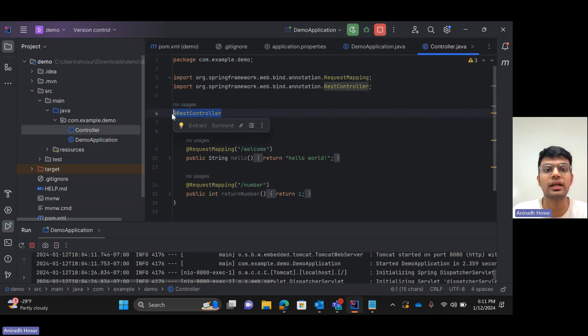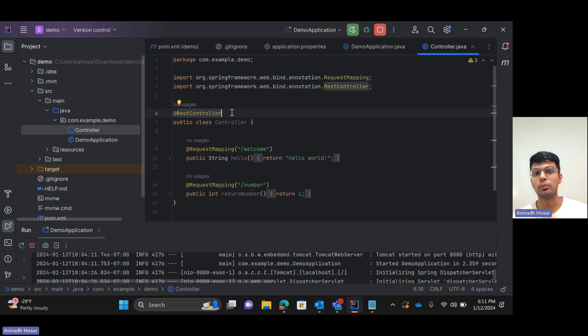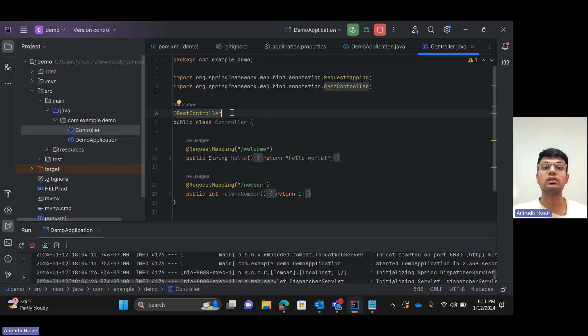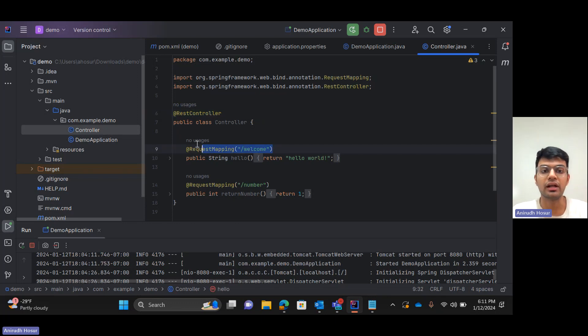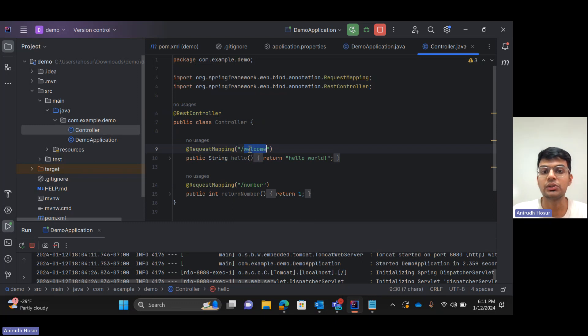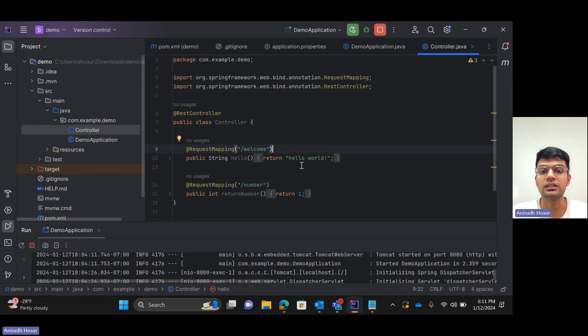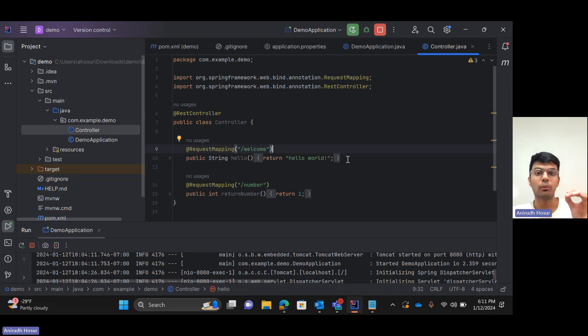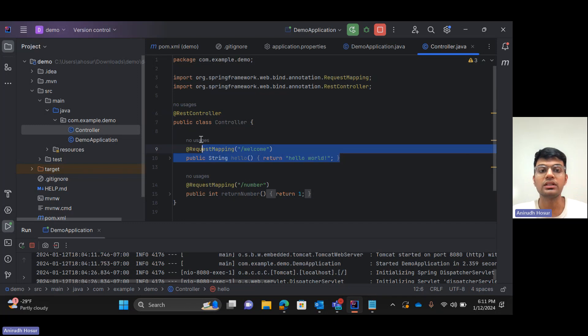So at the rate rest controller is an annotation that you need to put. In Spring Boot you need to add such annotations for the whole application to work. Similarly, at the rate request mapping is another such annotation. Now here slash welcome is the first endpoint that we create and it returns hello world. Now there's another important point to note down here.